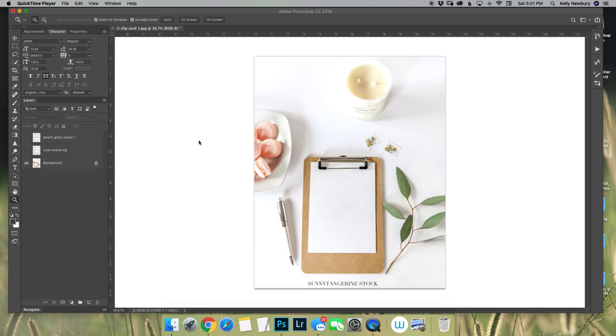Hey everyone, it's Kelly from Sunny Tangerine Stock and today I want to show you how to use the new mock-ups that have been coming out in my shop.